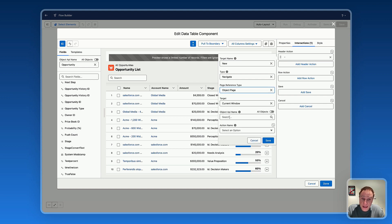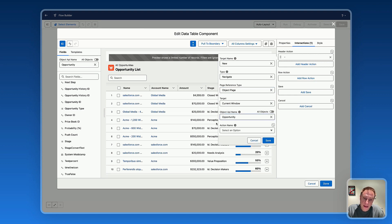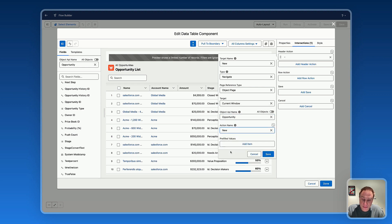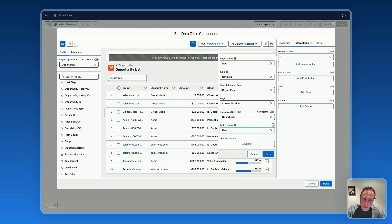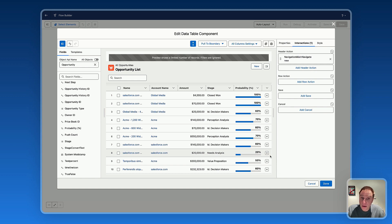Now I need to specify where I'd like users to navigate. For the page reference type, select 'Object Page' and choose the Opportunity object. For the action name, select 'New' to create a new opportunity. If needed, you can pre-fill values by adding an item. You can also specify a target — whether this new modal opens in the current window or a new window. Save, and now the New button is fully functional.